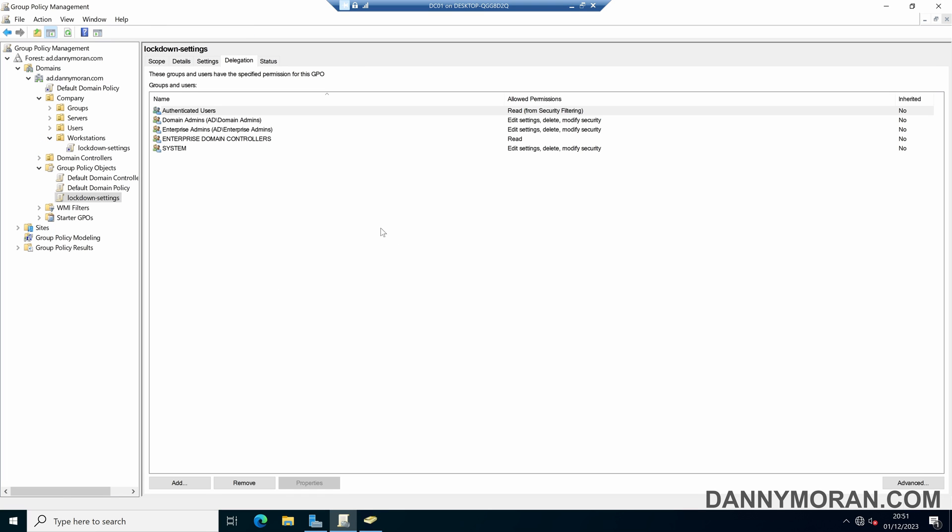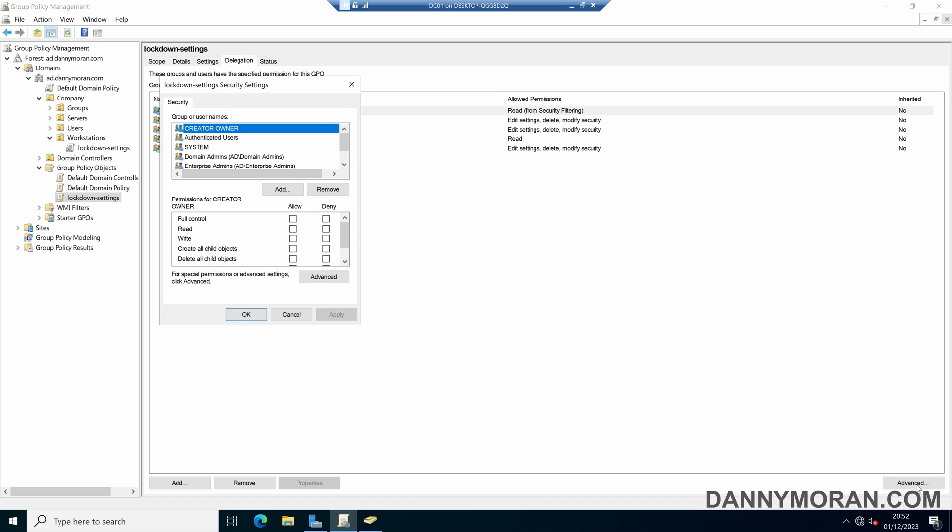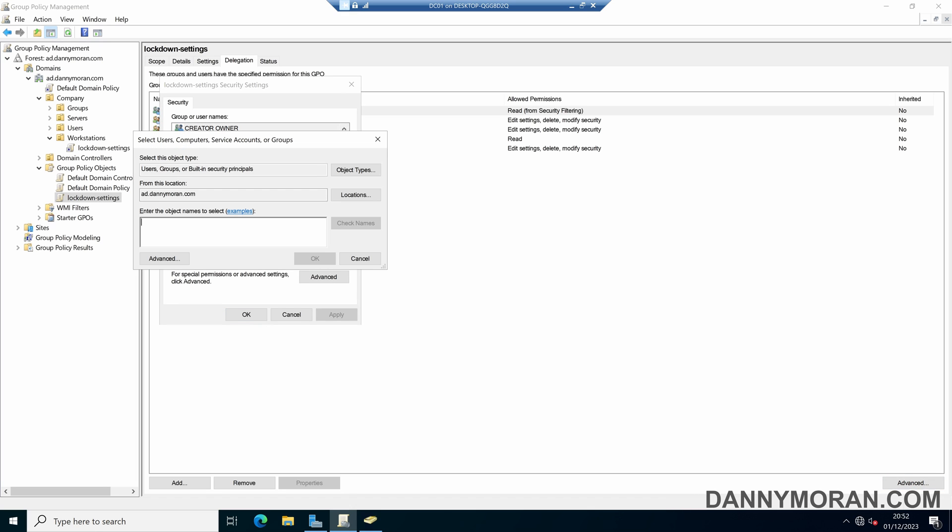And now what we'll do is we will apply this security group and block it access to the GPO. So in group policy we will select our GPO and then delegation, and at the bottom right we will select advanced, and then we can press add and now search for our GPO. So deny GPO, select our workstation security and then OK.